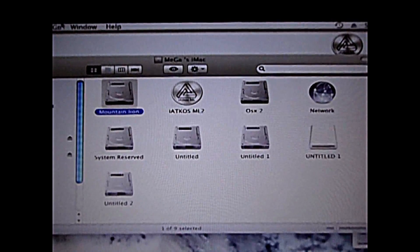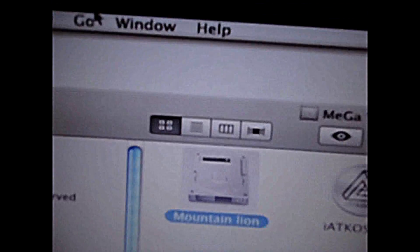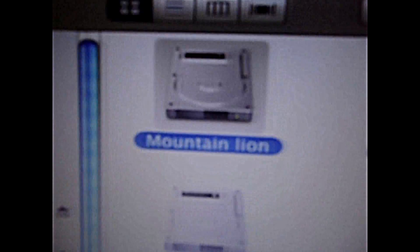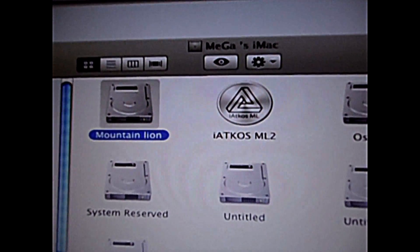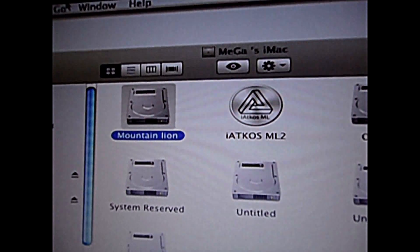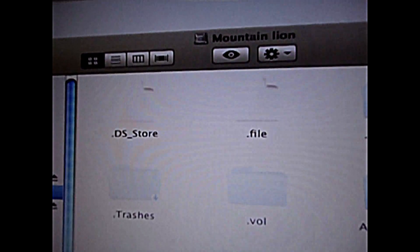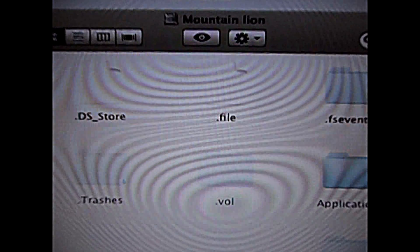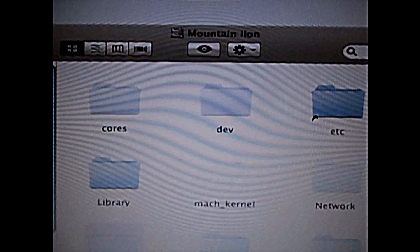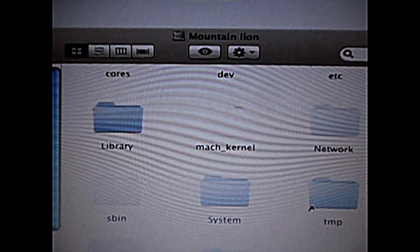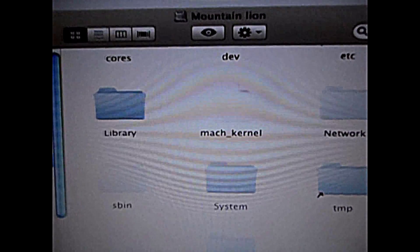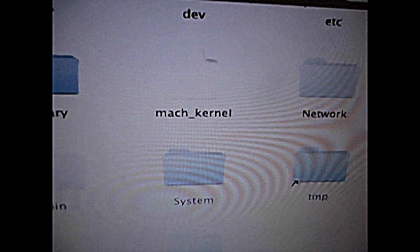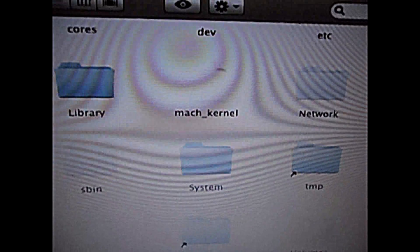So here is the Mountain Lion stuff, and this is the thing we just installed. Open it. You'll have a lot of folders here now — they are actually meant to be hidden, but I have enabled all the hidden files to be shown.